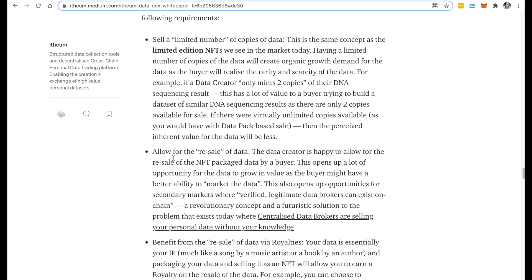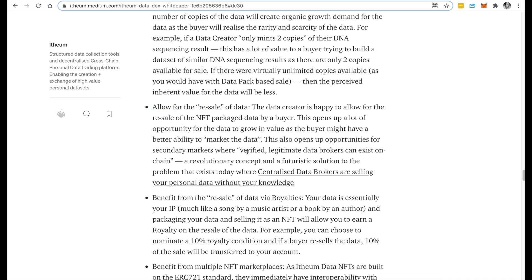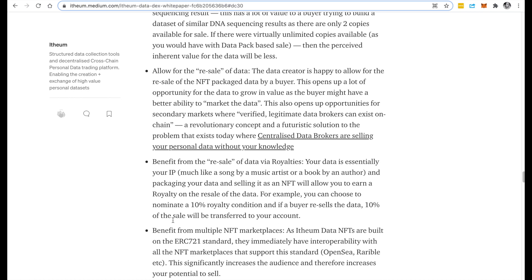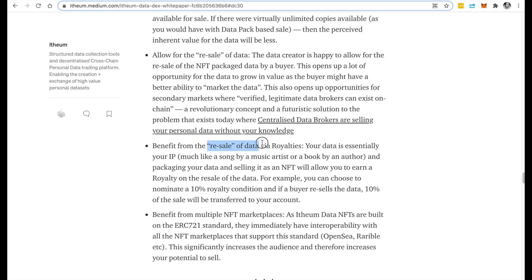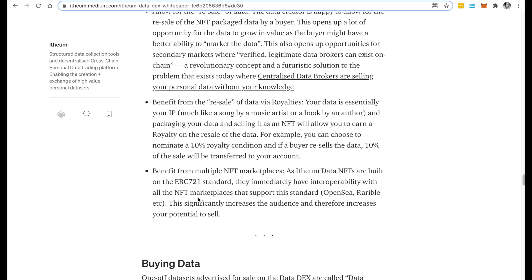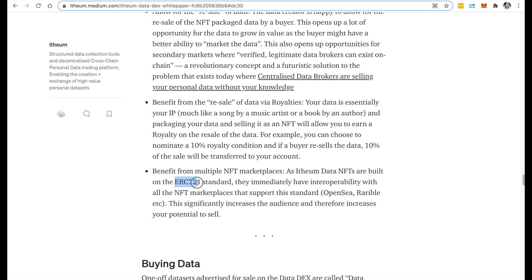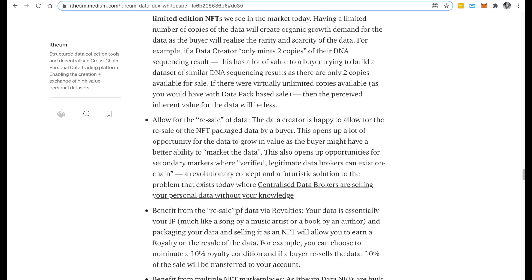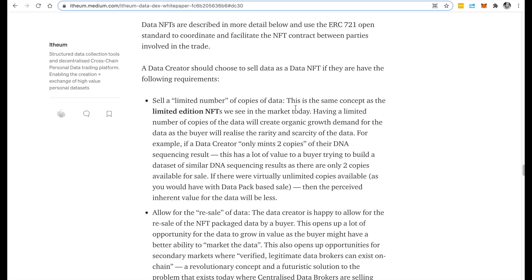If you also want to allow for the resale of your data and then essentially earn a royalty on the resale of your data, you could pick the data NFT product. And also if you want to benefit from your data being wrapped in a standard that is interoperable, there's many wonderful use cases for this product.